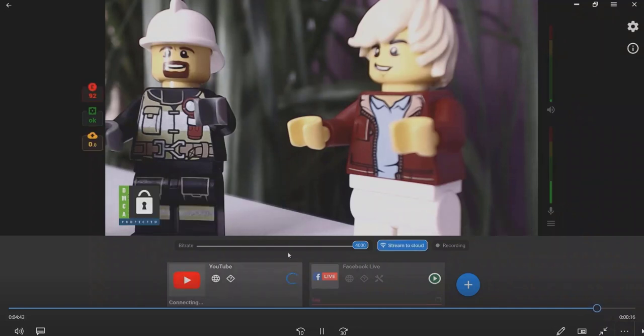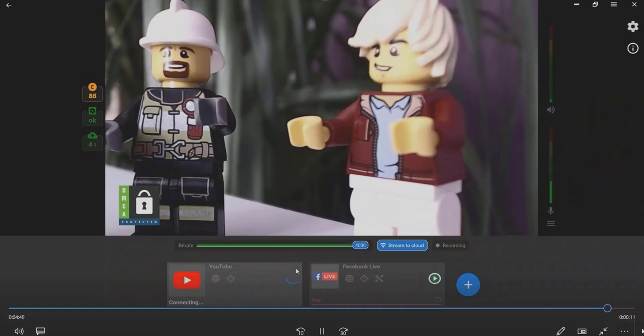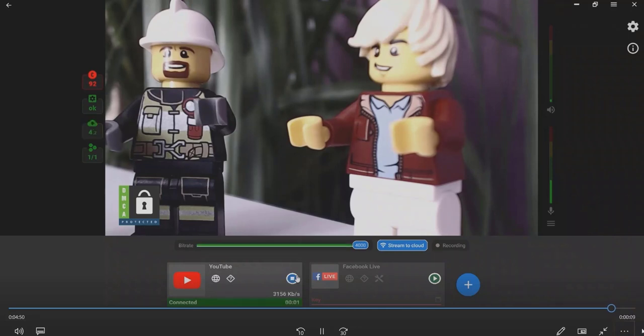Once all necessary data is copied, click the Play button to start streaming the platform. Manage your stream. Control its health and stop it when needed.